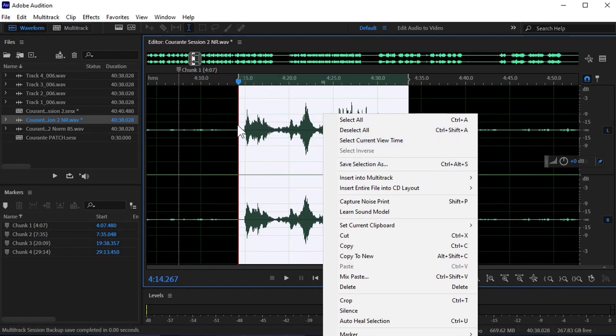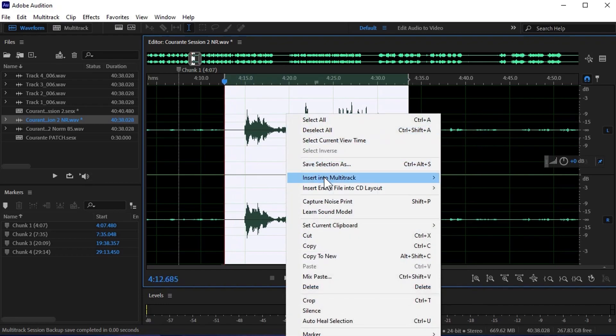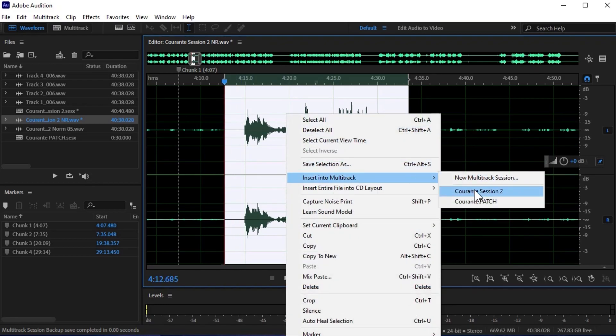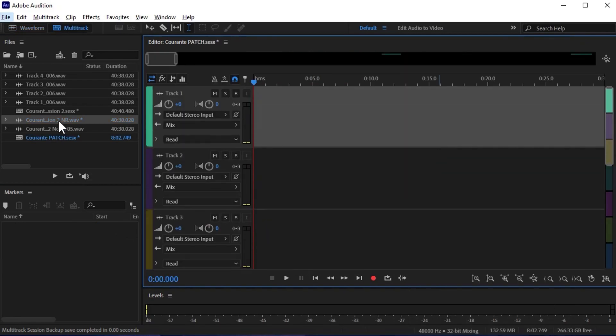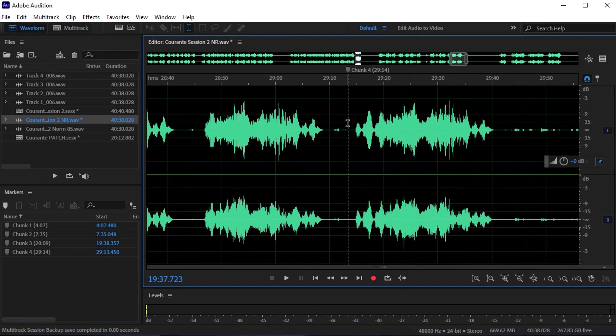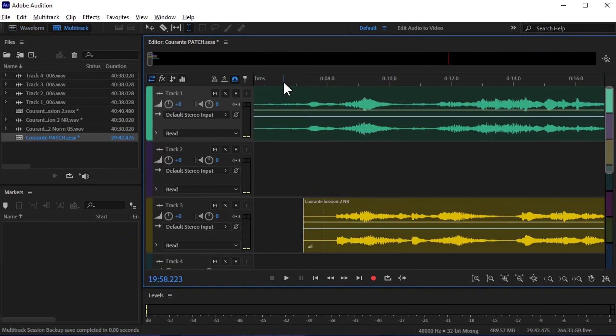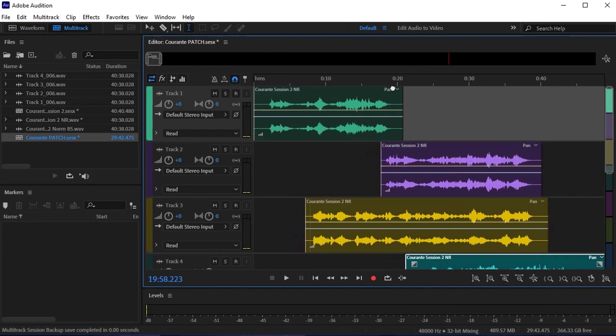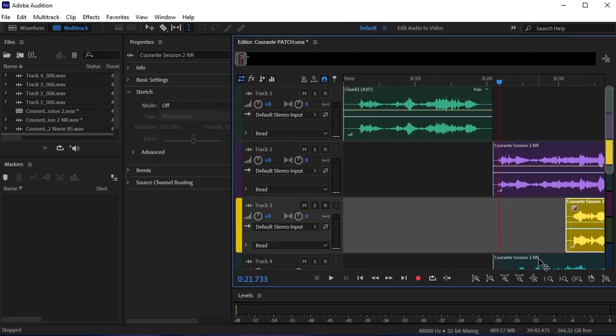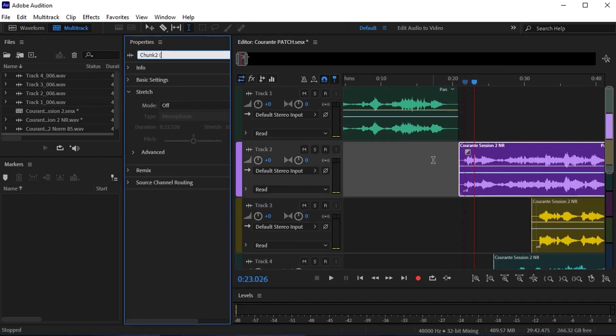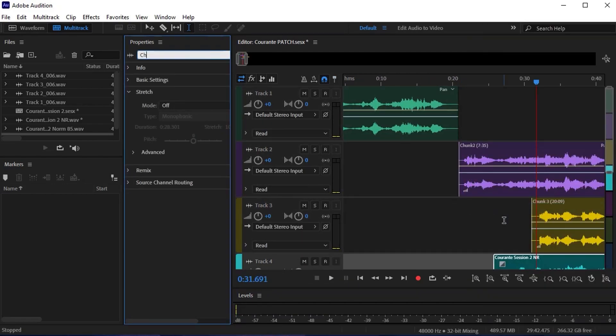After I've got my keepers labeled, I'll highlight each of them, right-click, and insert them into the multi-track session I just created, drag them to the beginning of the timeline, relabel them one last time, and I'm ready to start linking these together.